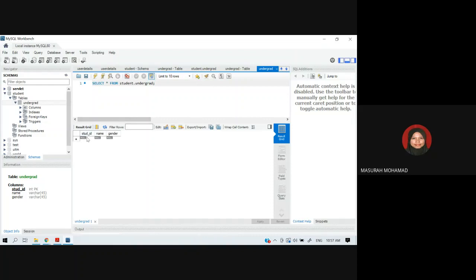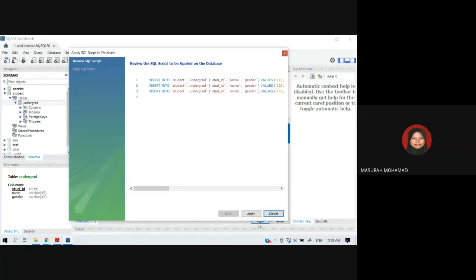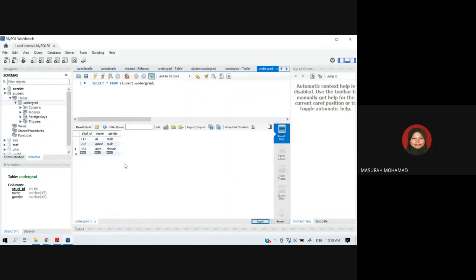To add values into the undergrad table, navigate to the table's data pane. Enter student records: student ID 111, name Ali; student ID 2222, name Aiman; student ID 333, name Aliyah. You can add rows, insert or delete values as needed, then click Apply to insert the new values. These three values have been successfully inserted into the undergrad table.